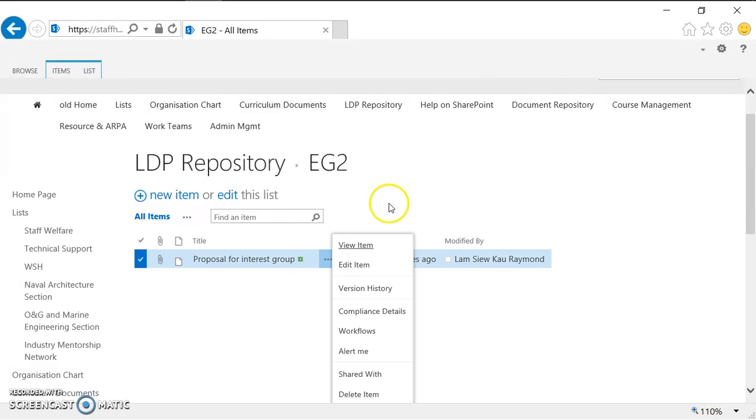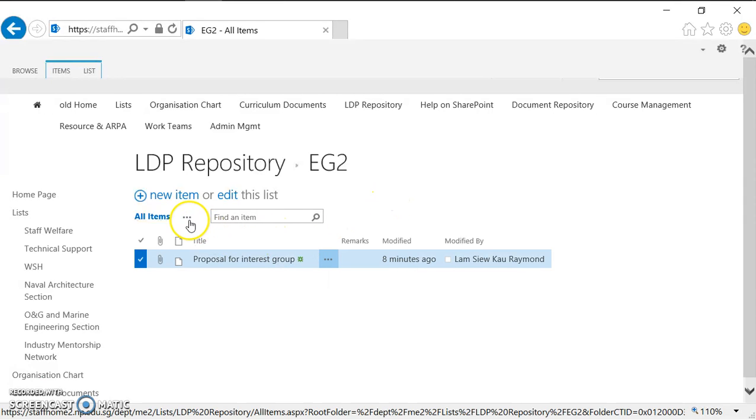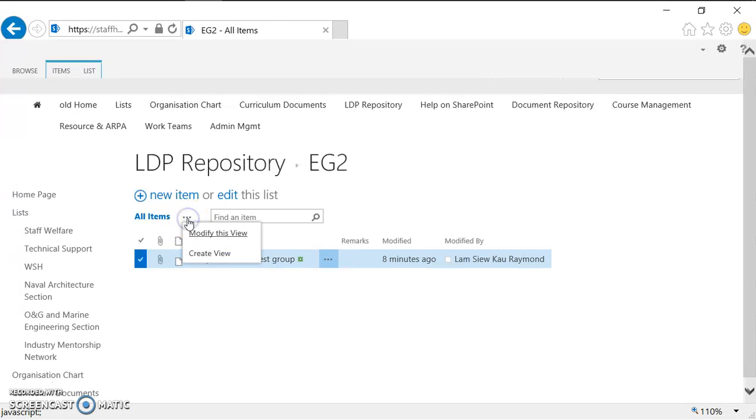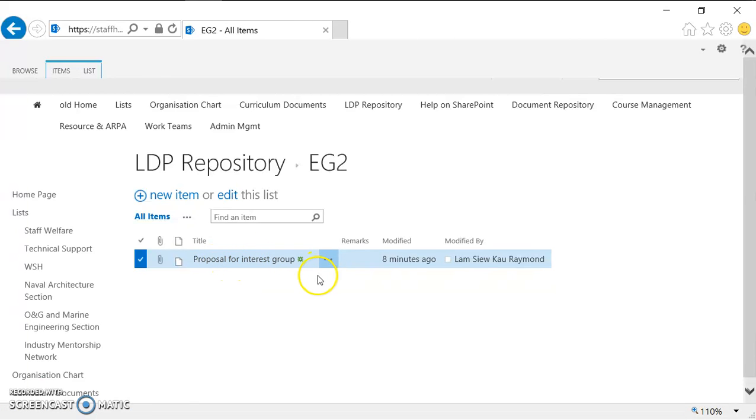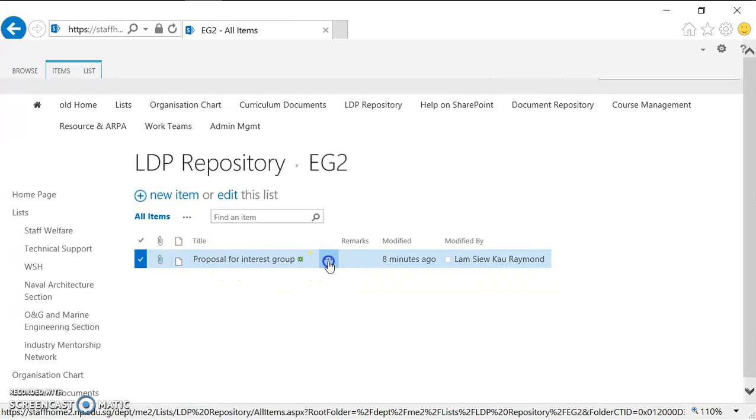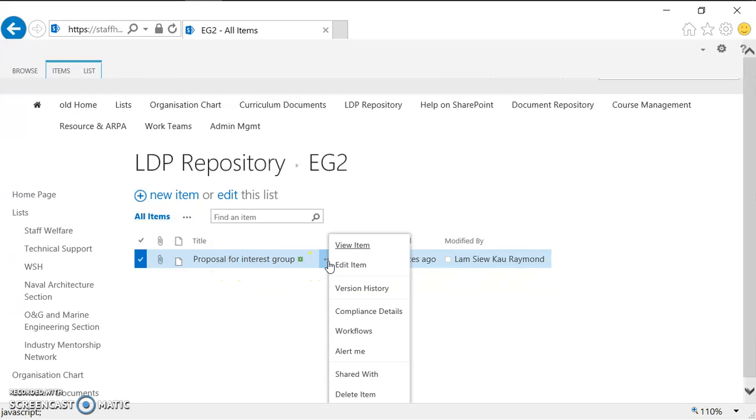Same thing over here, when you click on the three dots, you can see more options. So I want to do something on this item, so I click on these three dots and I select delete item here.